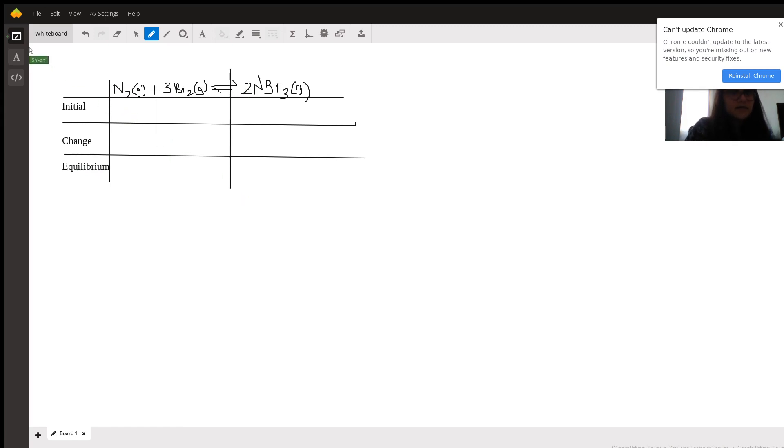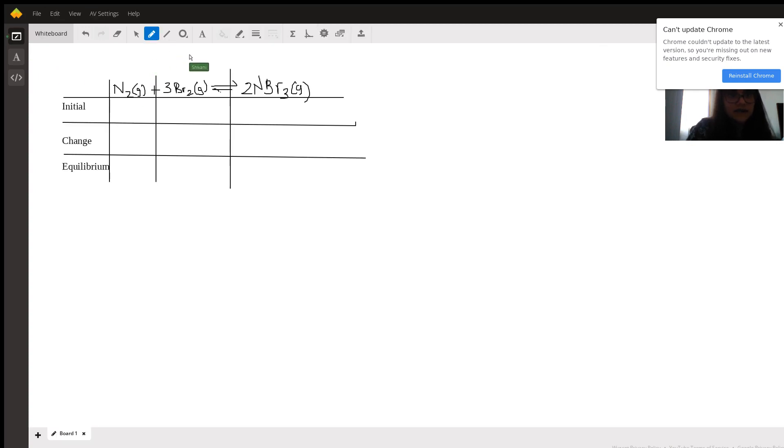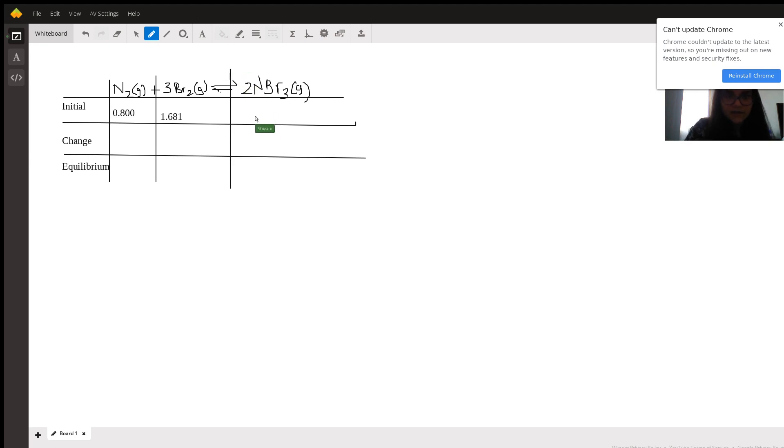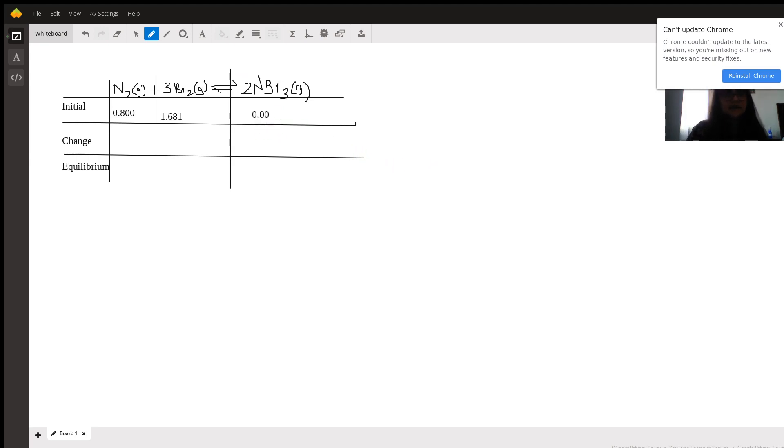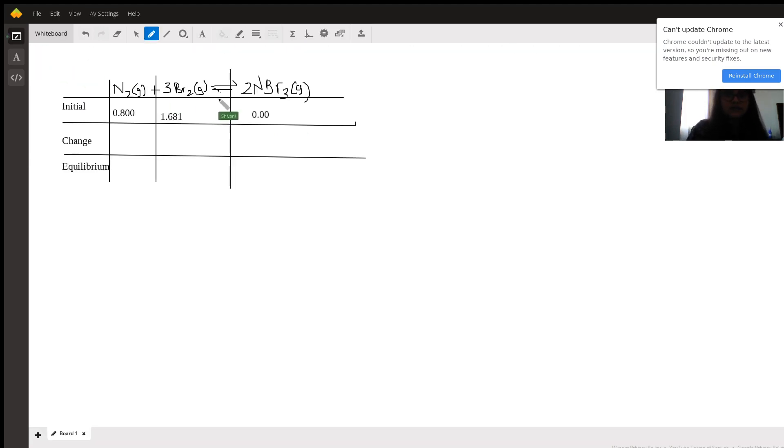So according to the question, we start off with 0.800 atmospheres of N2 and 1.681 atmospheres of Br2. So we could go ahead and write those quantities down. And we don't have any NBr3, or at least we can safely assume that there's no NBr3 at the beginning. So we can assume that to be 0 in this case. Unless we had any other information that tells us otherwise, we can always assume the quantity of whatever is not mentioned is 0.